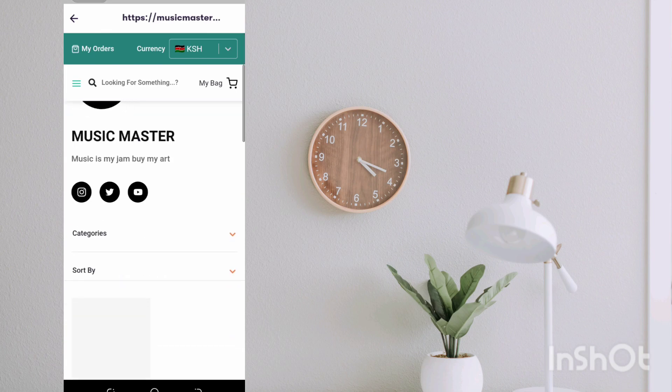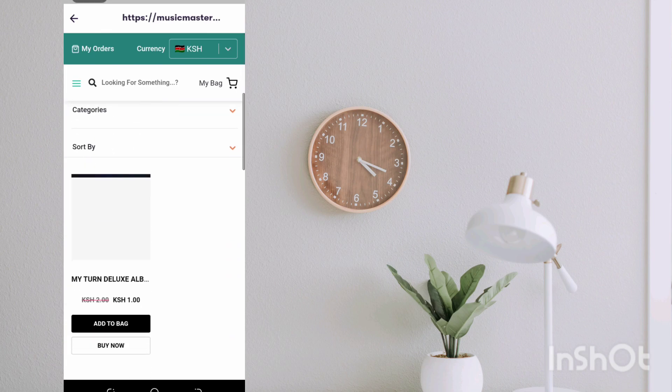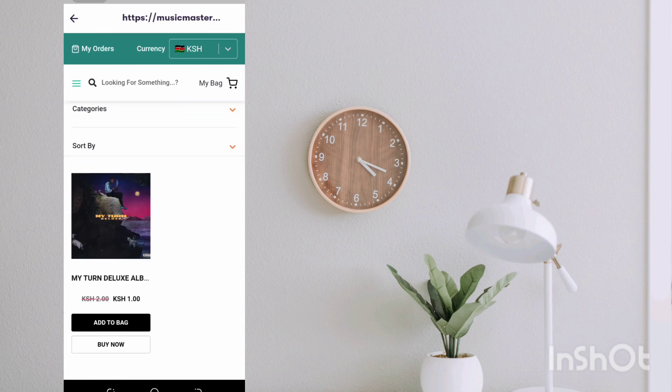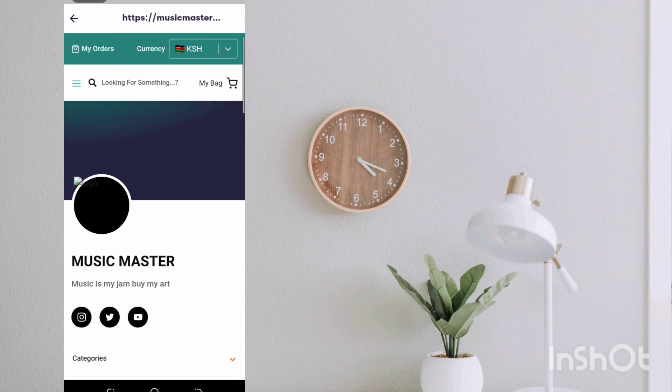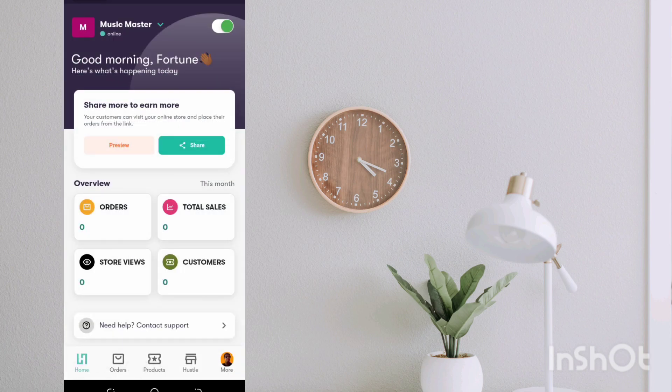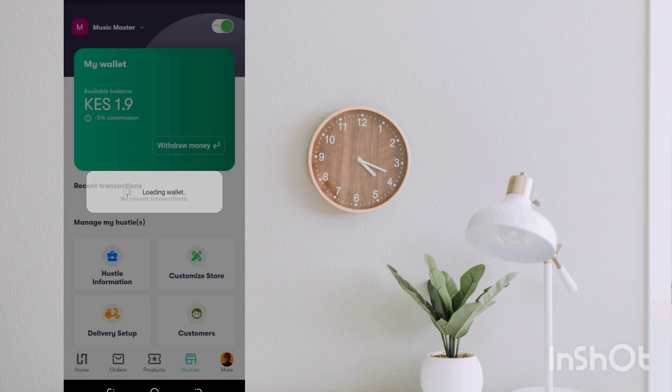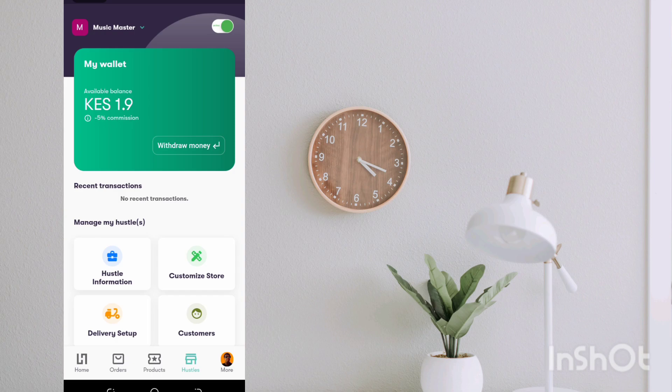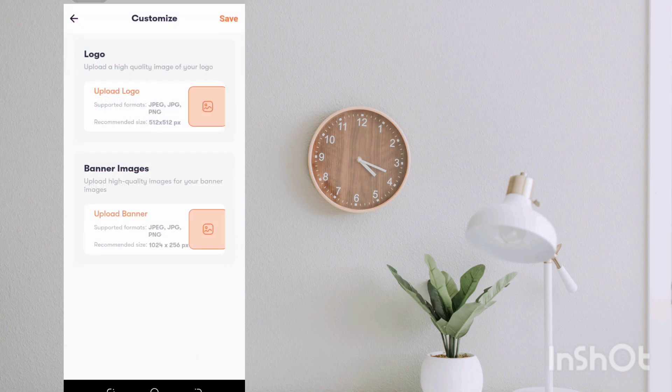So if you were to go back and now preview your store, preview your store, you see Music Master, music in my jam, buy my ads, and you will see the album. But first of all we have to do a little bit more to this to make this more appealing. So just head over to customize store.